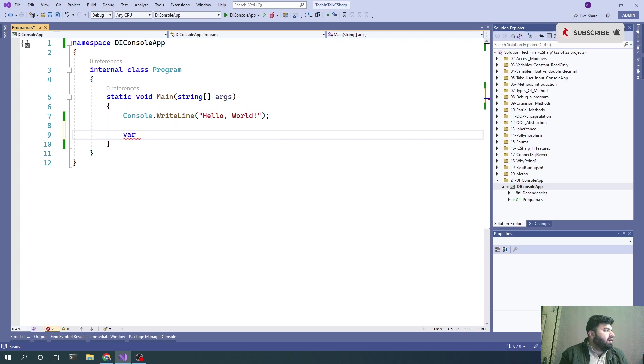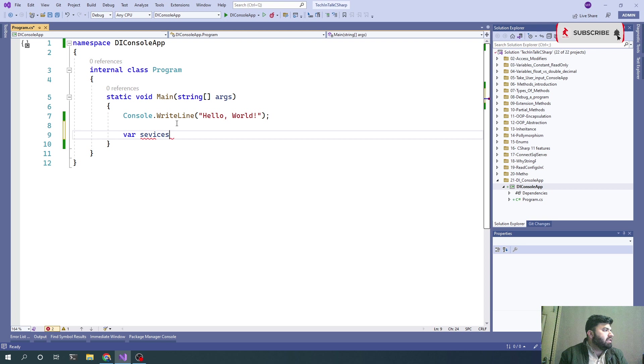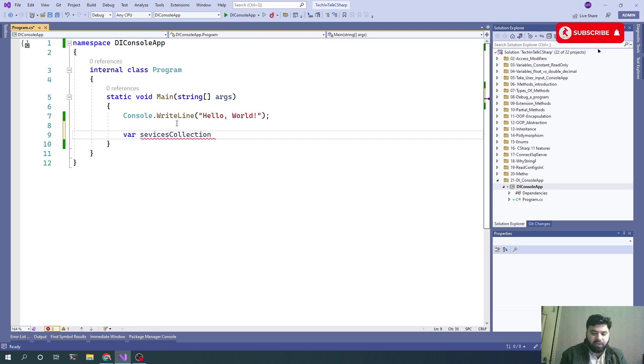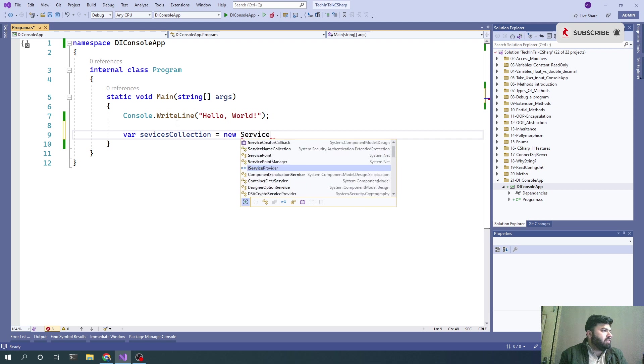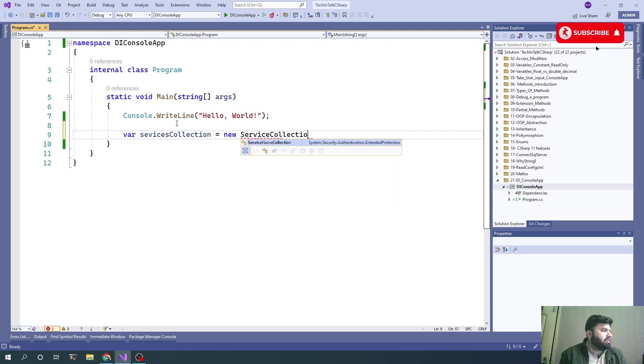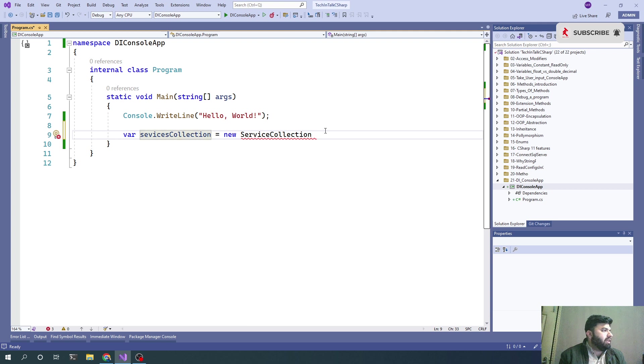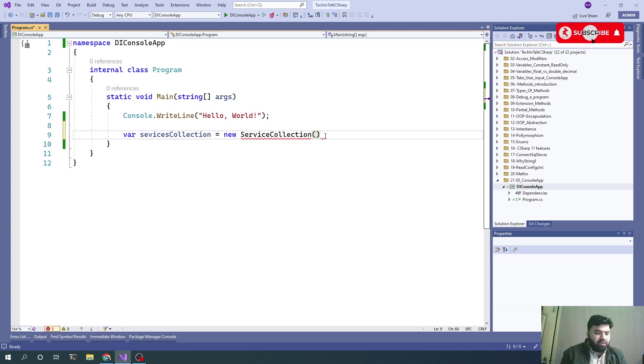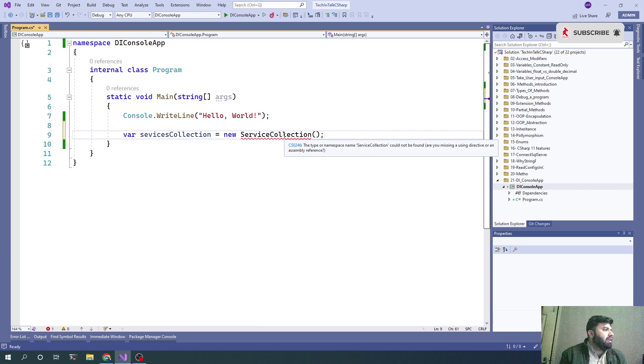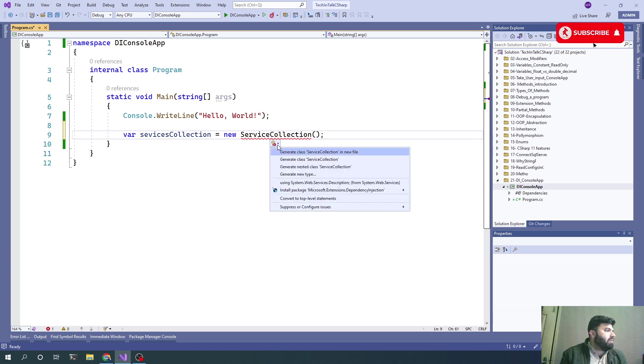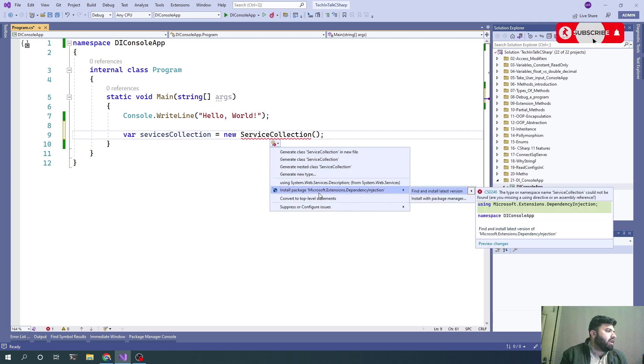We need ServiceCollection, which will be a new ServiceCollection. That is coming from the dependency injection package, which is Microsoft.Extensions.DependencyInjection.